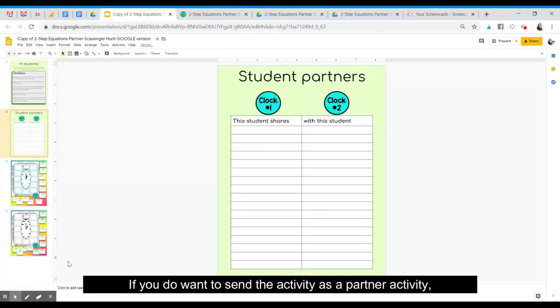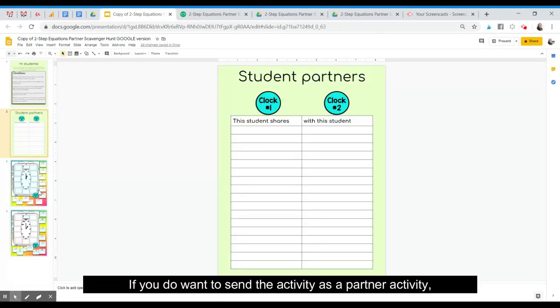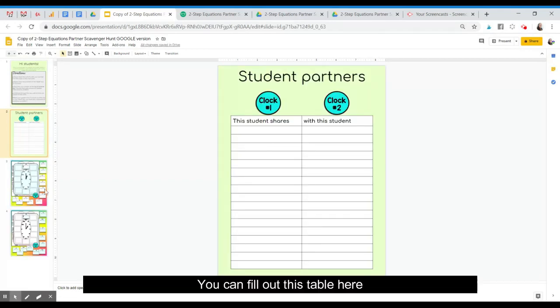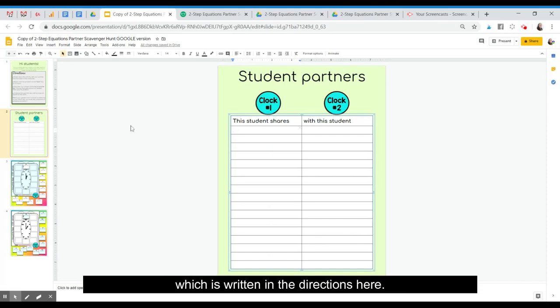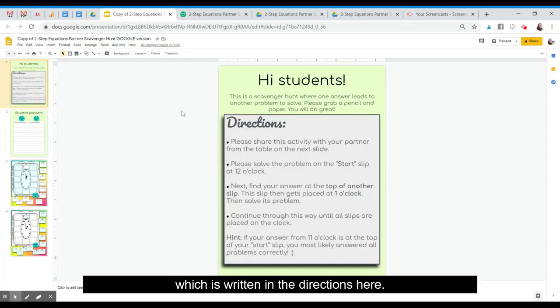If you do want to send the activity as a partner activity, you can fill out this table here with student names and have this student share with this student, which is written in the directions here.